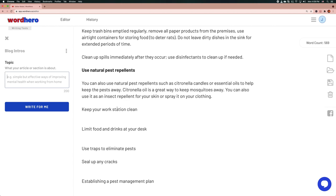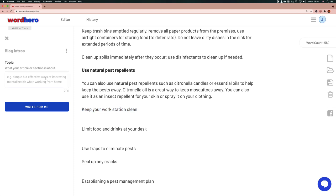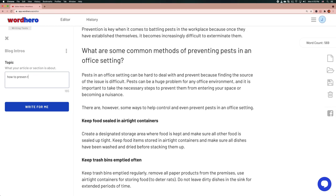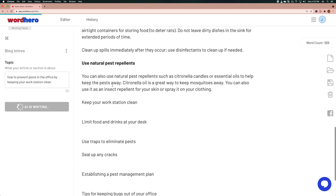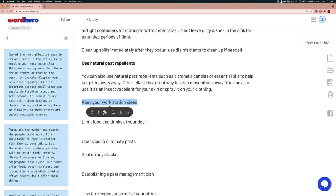If I want to write a paragraph for the header 'Keep your workstation clean,' I need to think about what to put in the inputs. I'll type something like 'how to prevent pests in the office by keeping your workstation clean.' I'll wait for the output — in the meantime I can use this time to format the article.